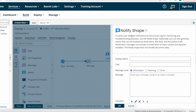This is the Notify Shape definition: to write user-defined notifications to the process for monitoring and troubleshooting purposes, use the Notify Shape. Optionally you can also generate events receivable via email alerts, RSS feeds, and the platform API. Notification messages can include a combination of static content and dynamic variables. The Notify Shape does not modify document data.